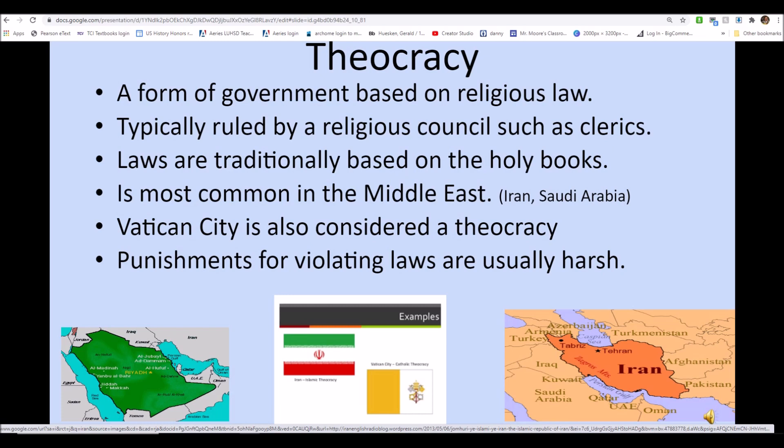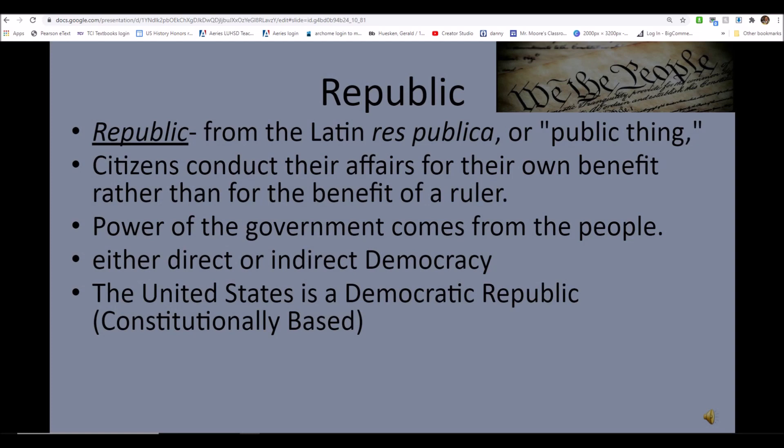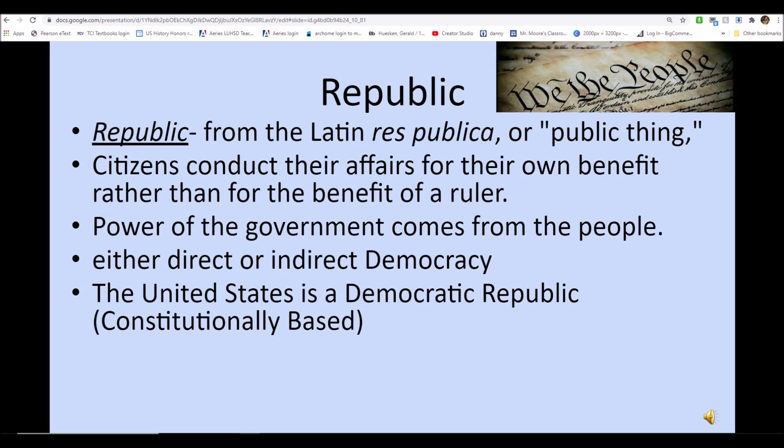Punishments are usually harsh for violating law in a theocracy because you're violating religious expectations as well. Our country is a republic — 'respublica,' meaning 'public thing' in Latin. Citizens conduct their affairs for their own benefit rather than the benefit of a ruler. Power is usually from the people, either directly or indirectly. We're a democratic republic — based on a constitution and we vote for representatives.